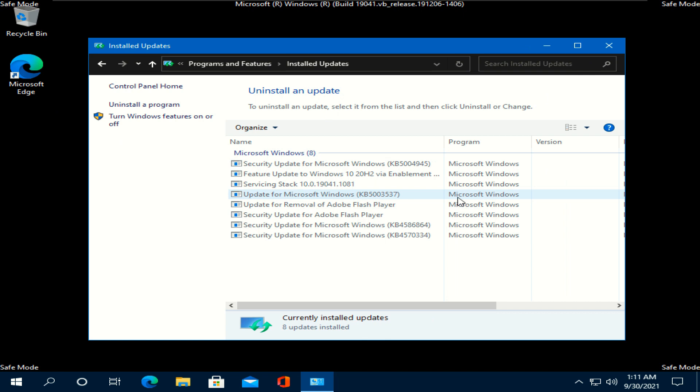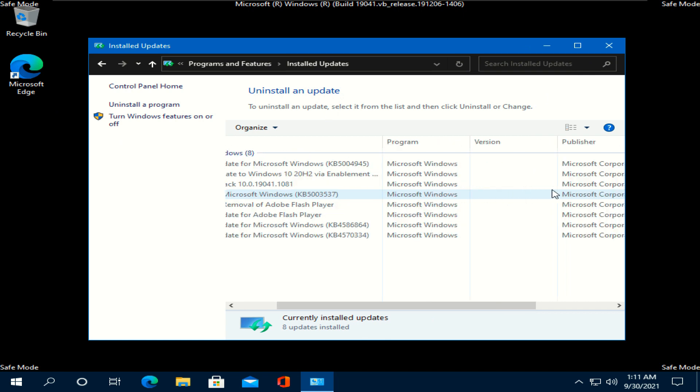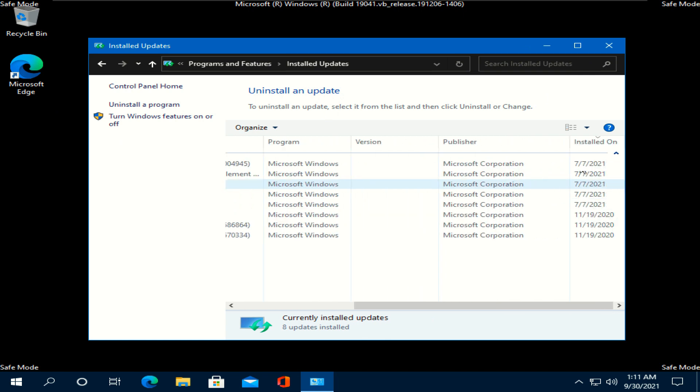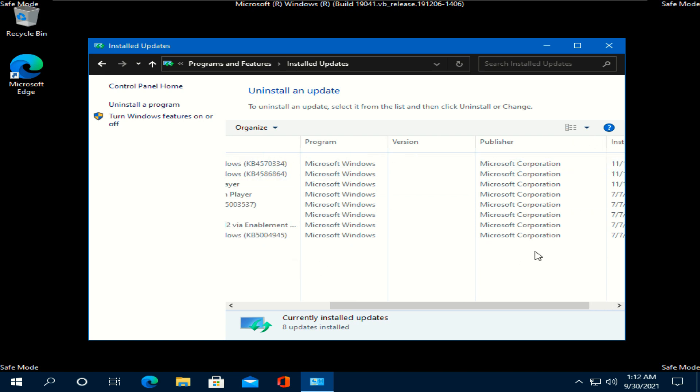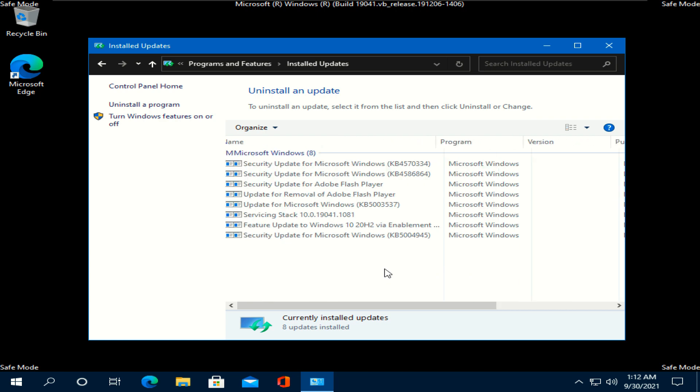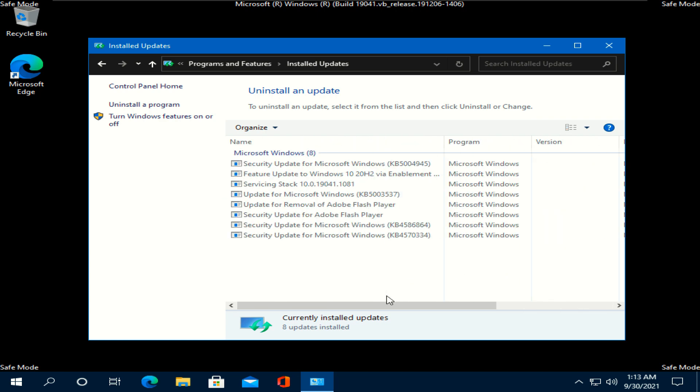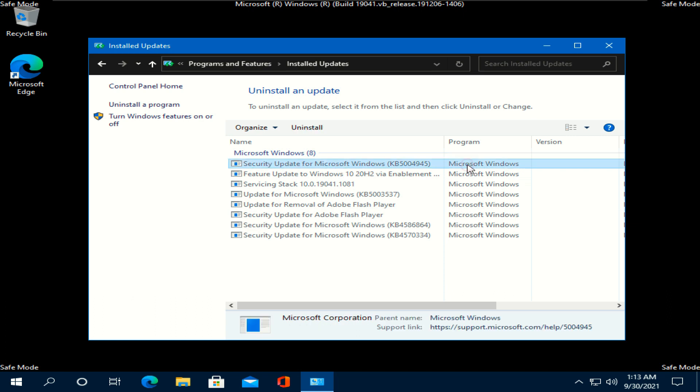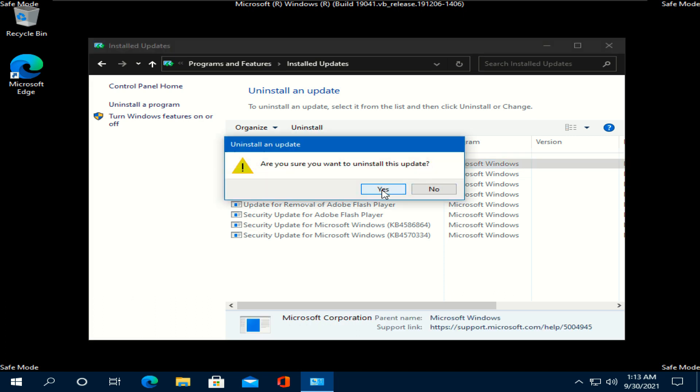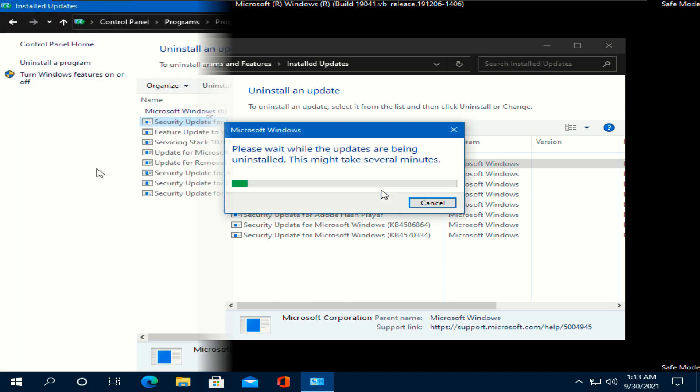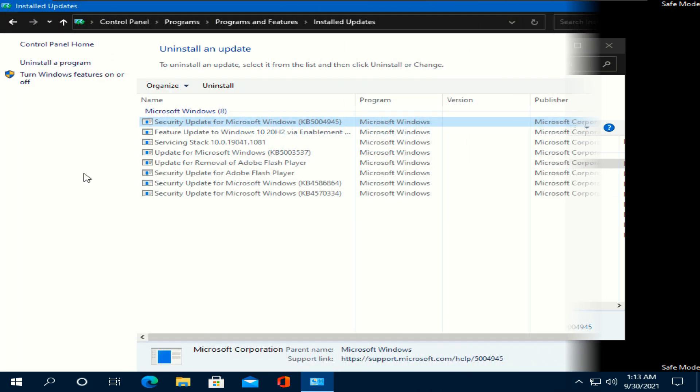Check the last installed update which is July 7, 2021 in my case and uninstall these latest updates. After this step, let's move to the driver section.